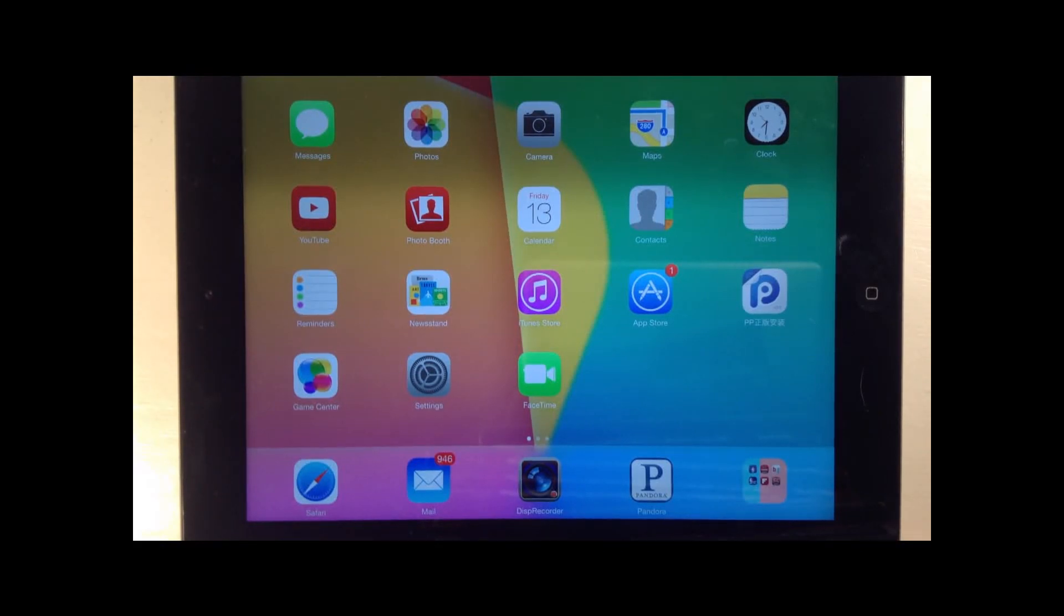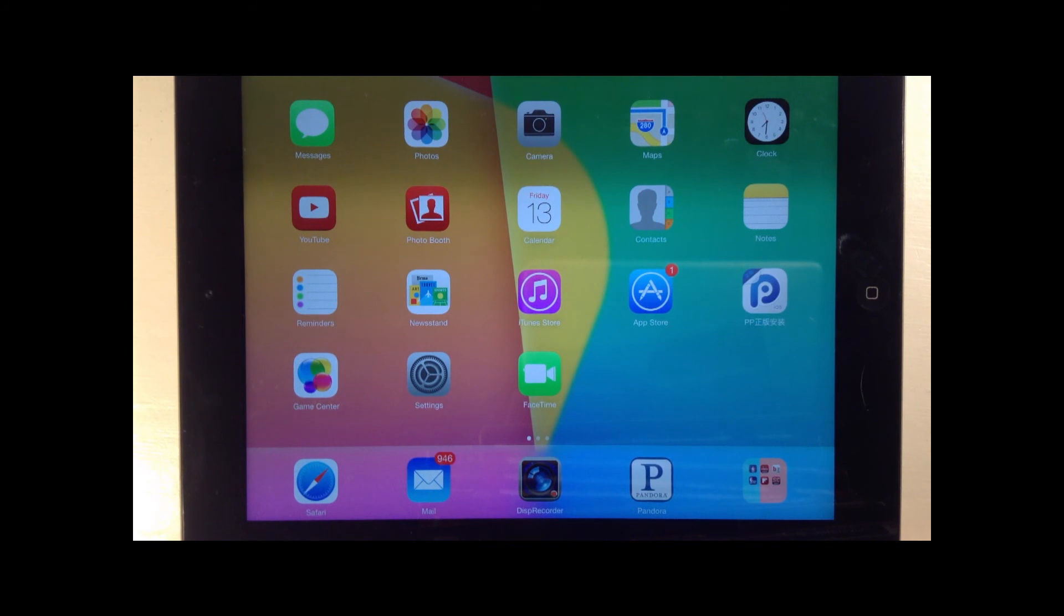What is good, YouTube? It is Mr. Jailbreakes here, and today, iOS 7 was just released to the public.